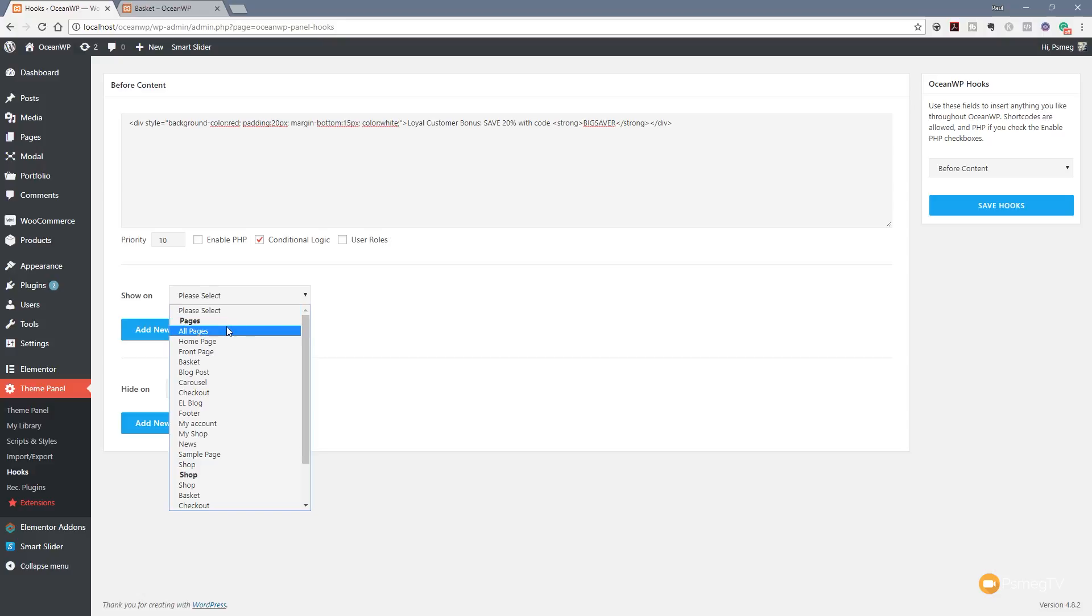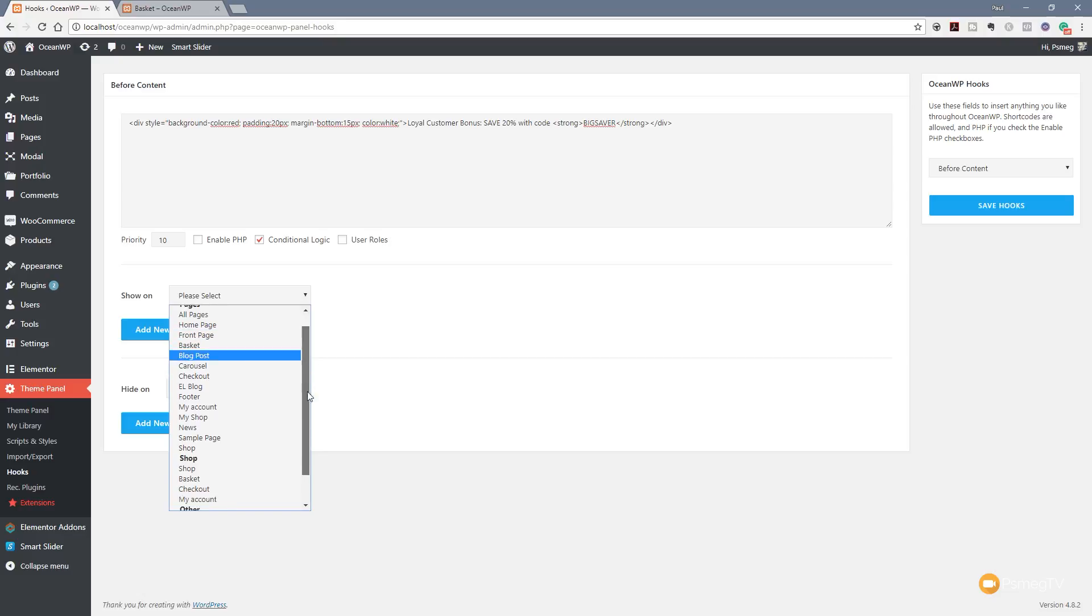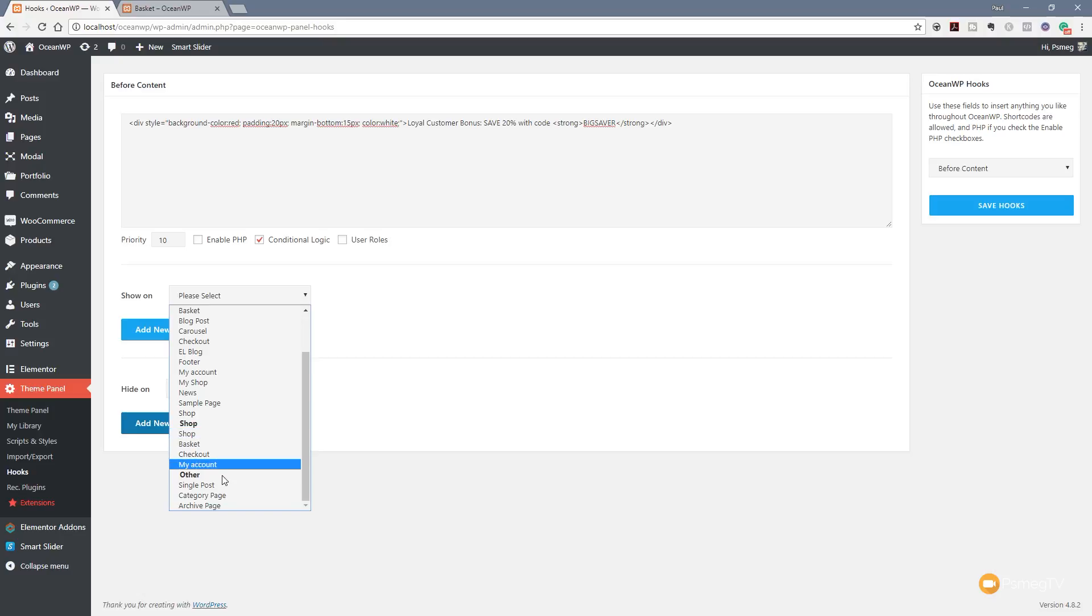You can see we can apply to all pages. We can set it to the home page, the front page, the basket and so on and so forth. We can come down and we've got the option for different sections of our shop and also the same for other posts and other sections of our website itself. So by using this we can get really specific on where this information is displayed.